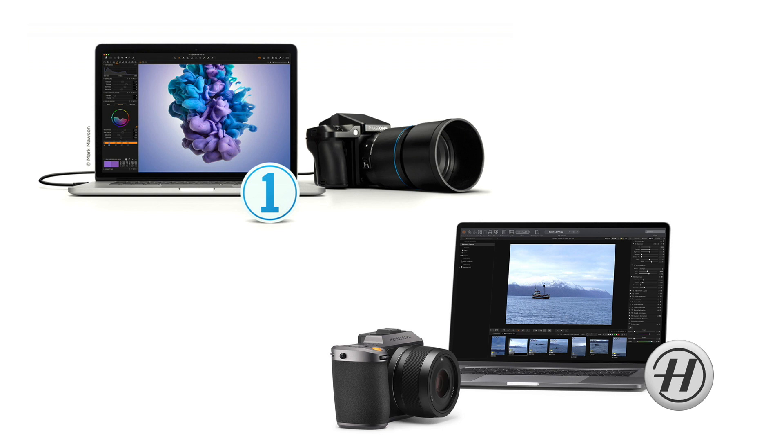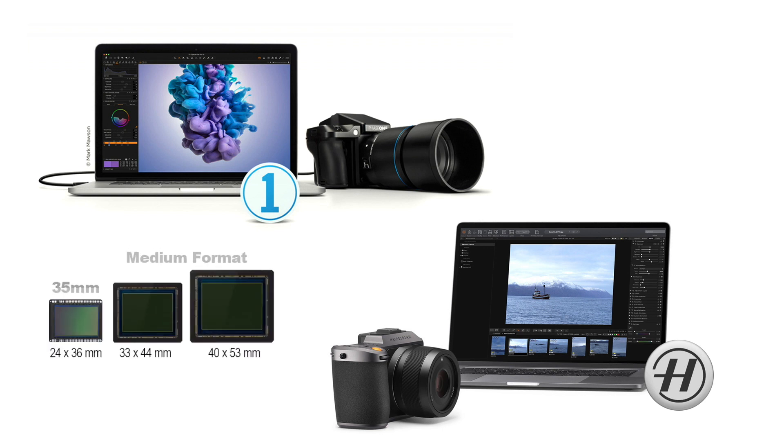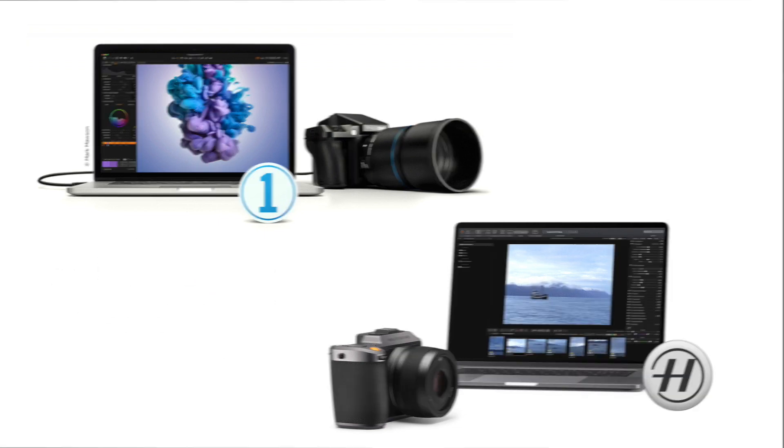So when you put the larger sensor size and higher bit depth with this deconvolution rendering, the combined result is that medium format look and feel. And that is why it is only visible in some high end medium format digital cameras.